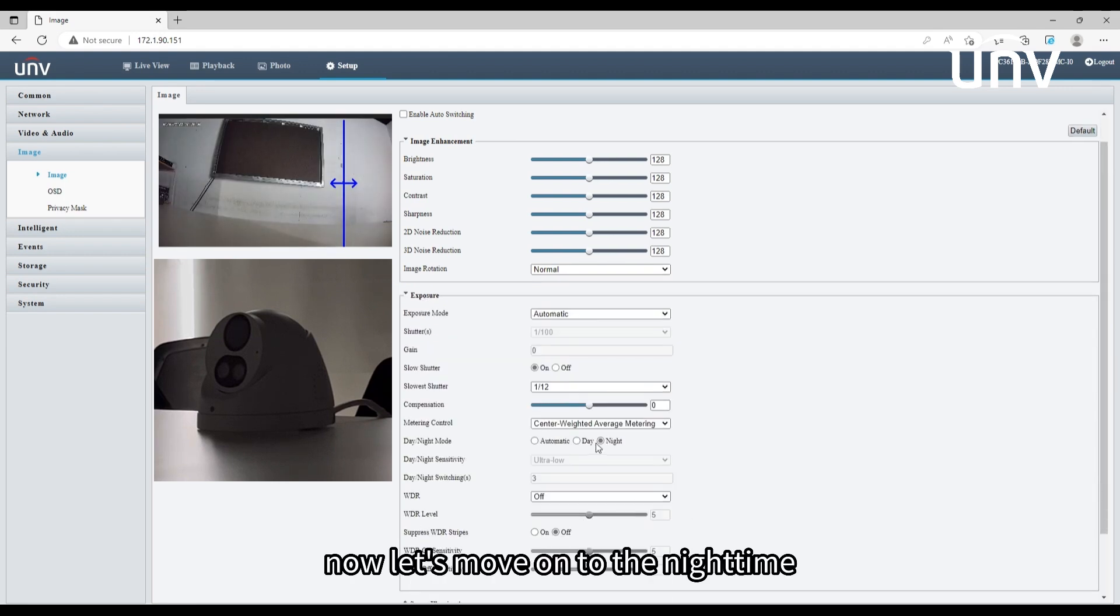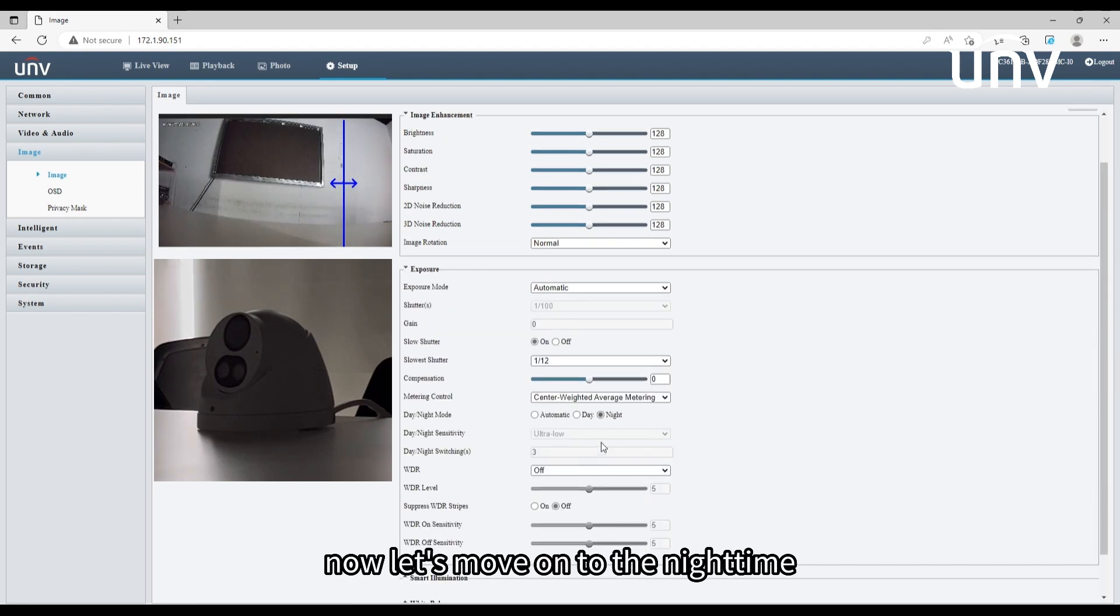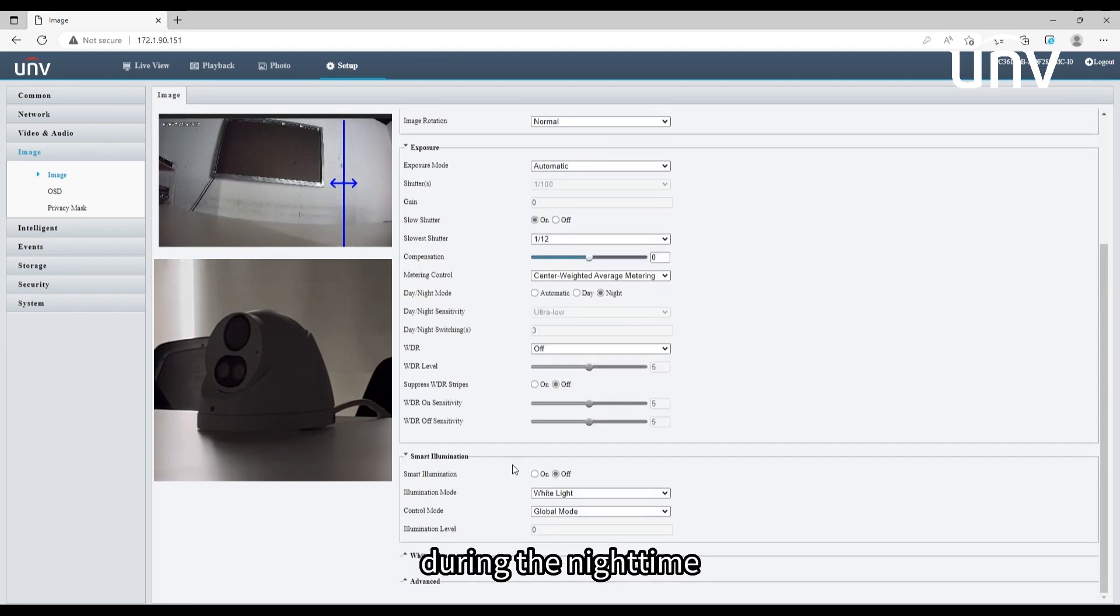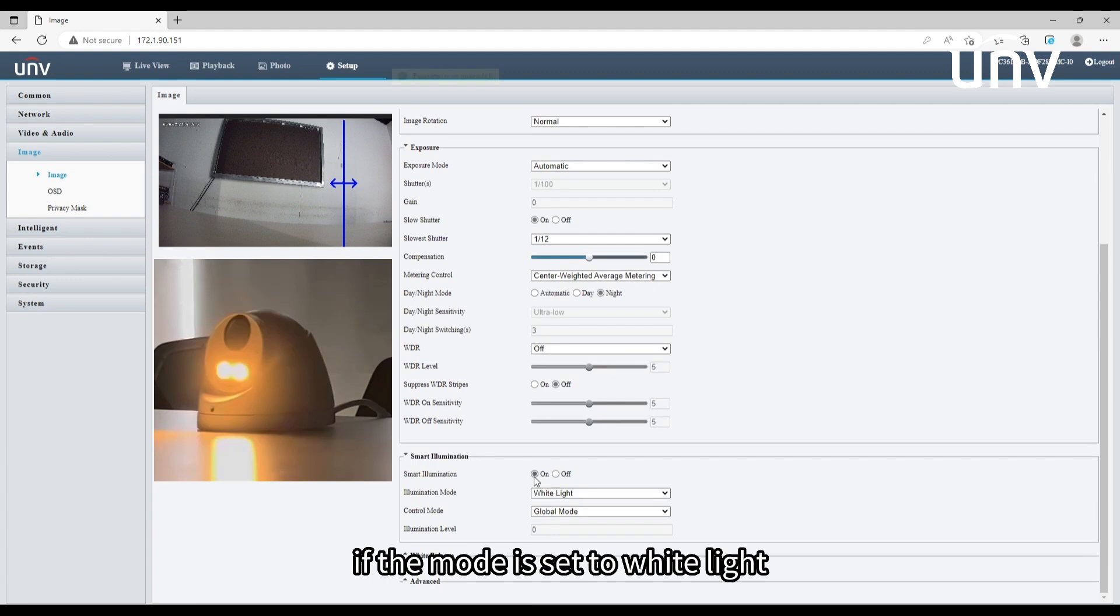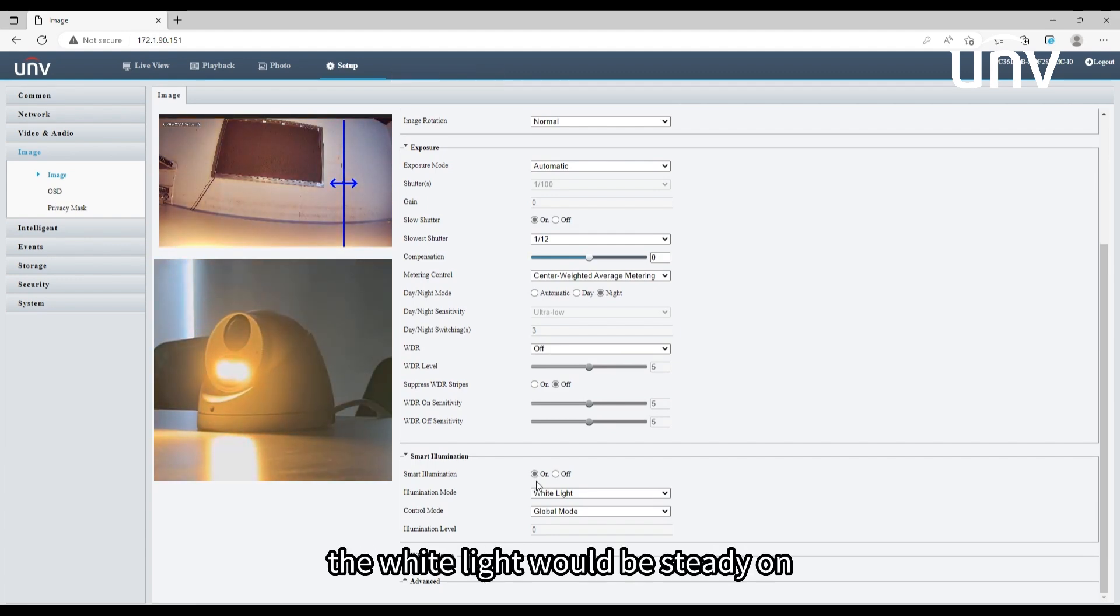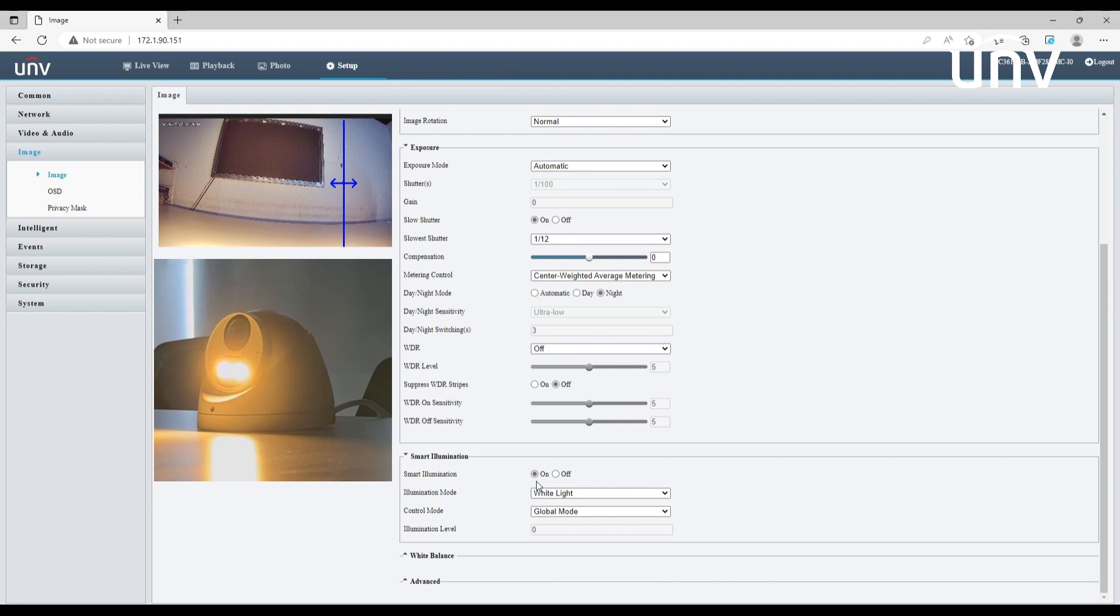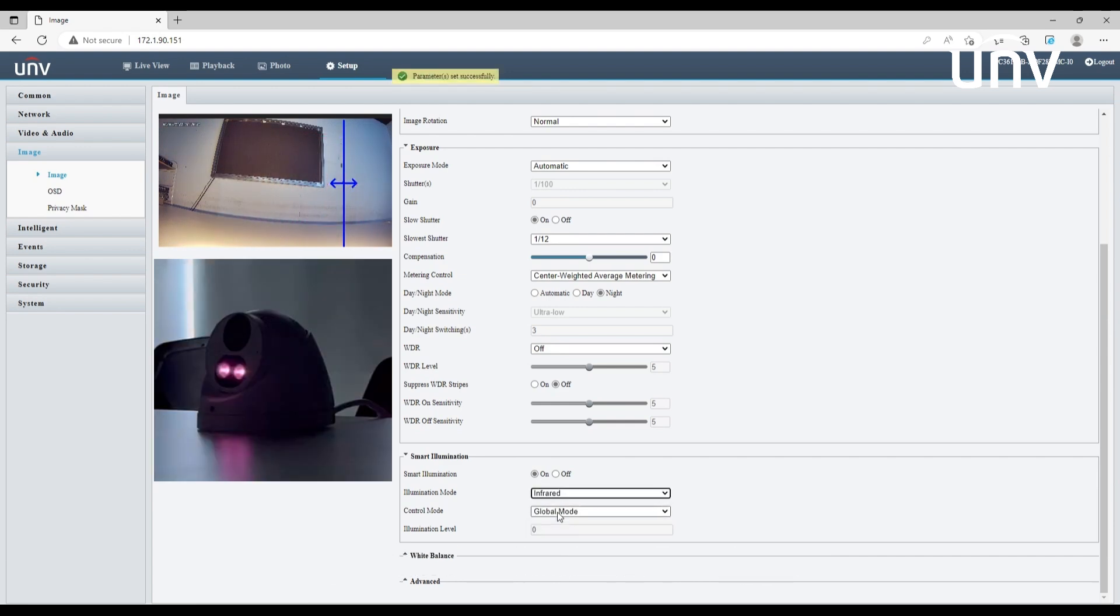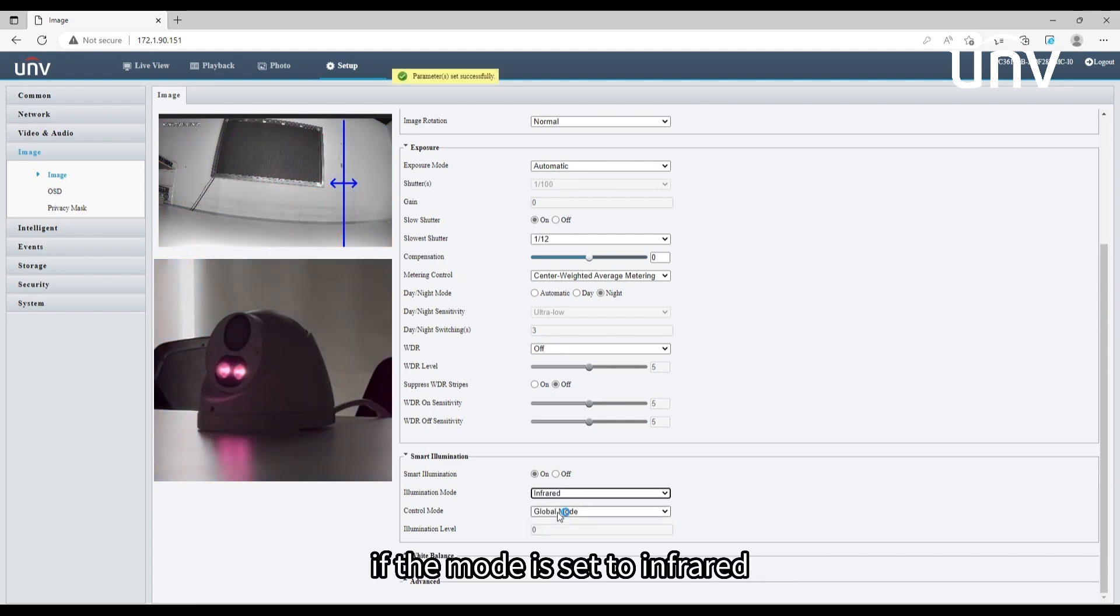Now let's move on to the night time. During the night time, if the mode is set to white light, the white light would be steady on even when there's a detection triggered.